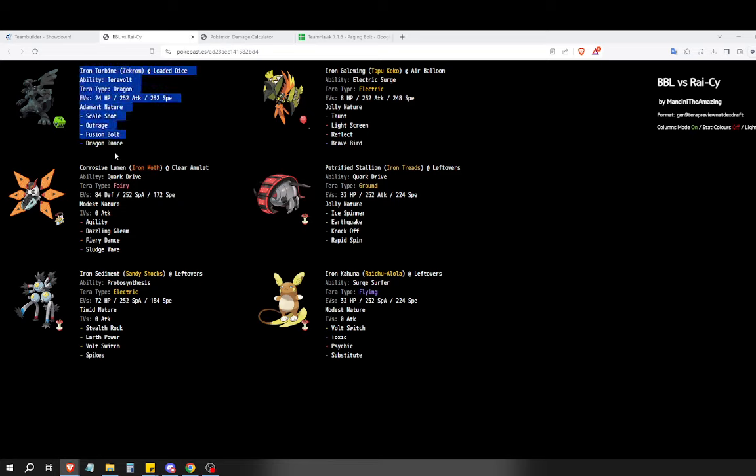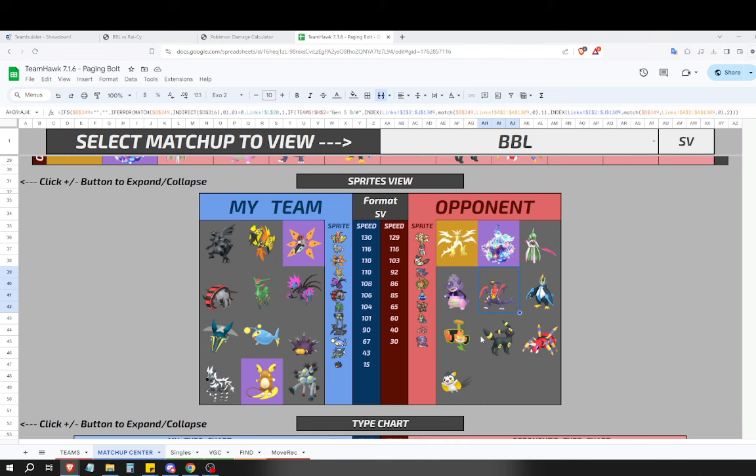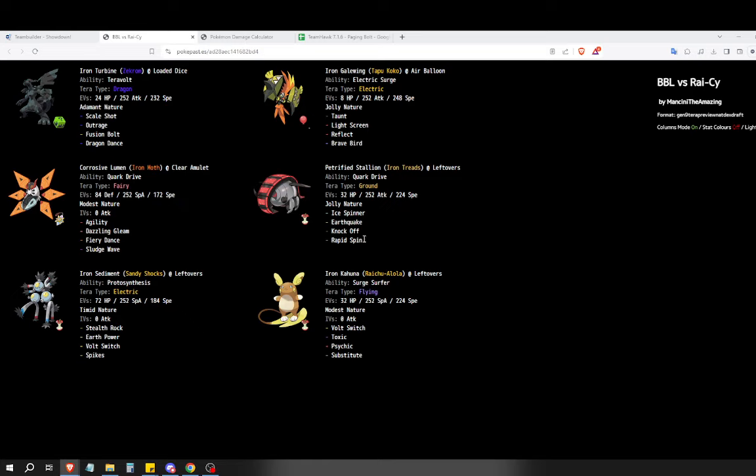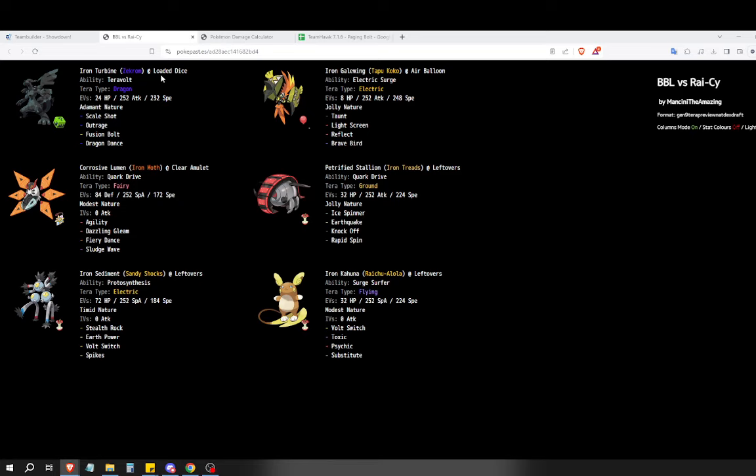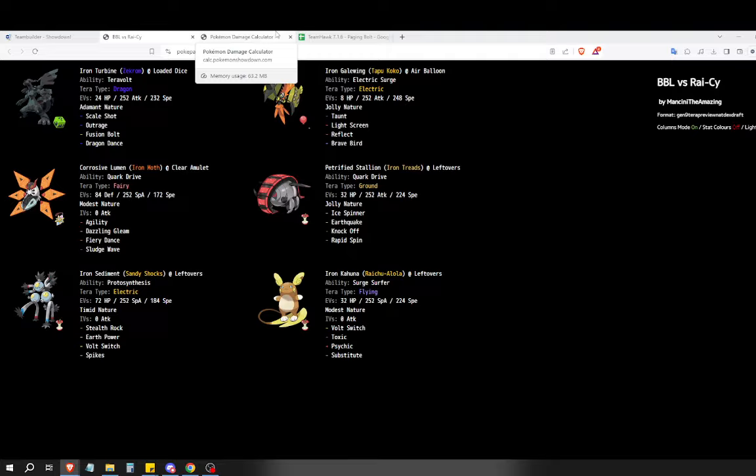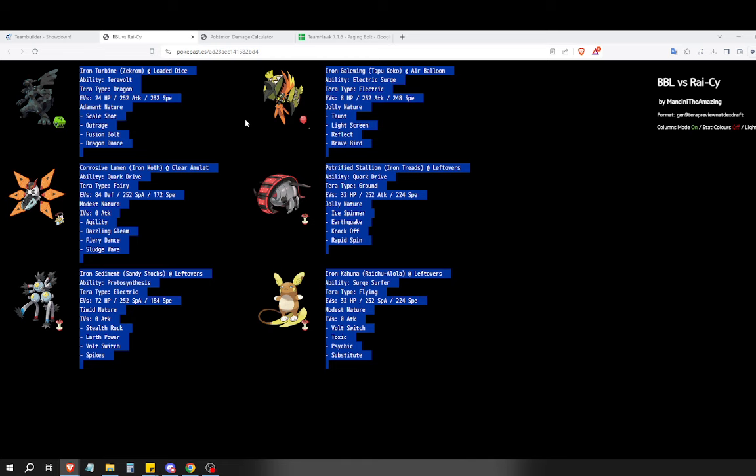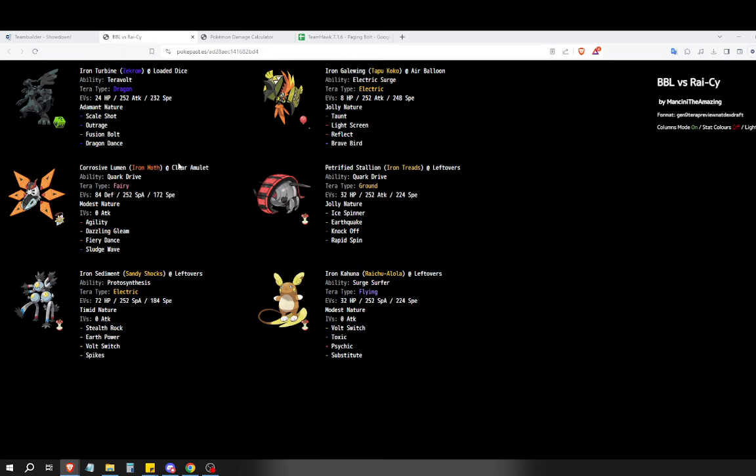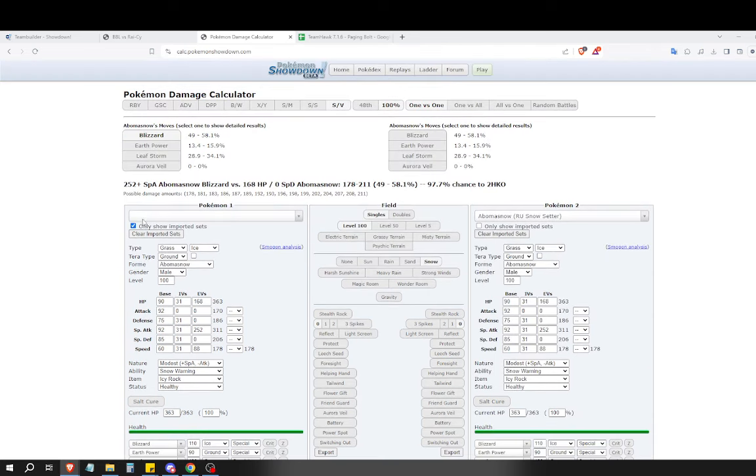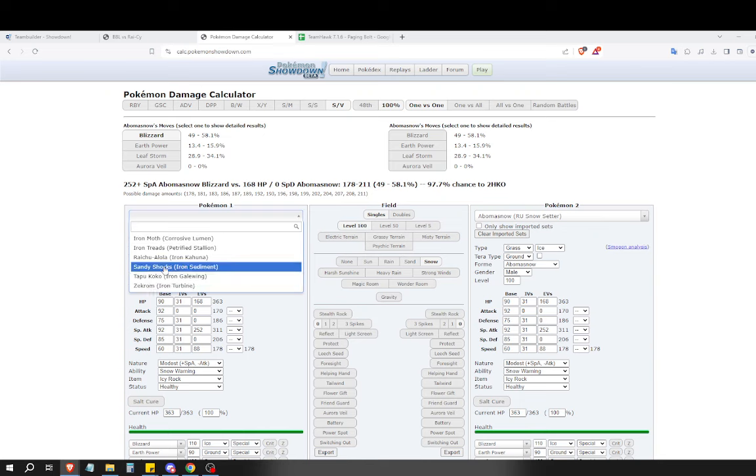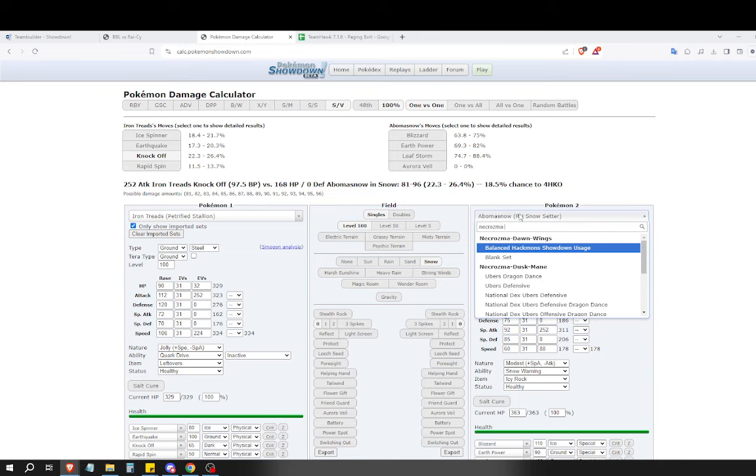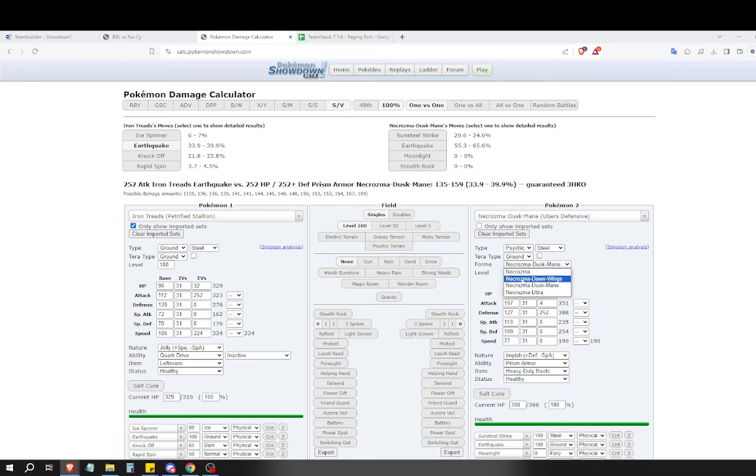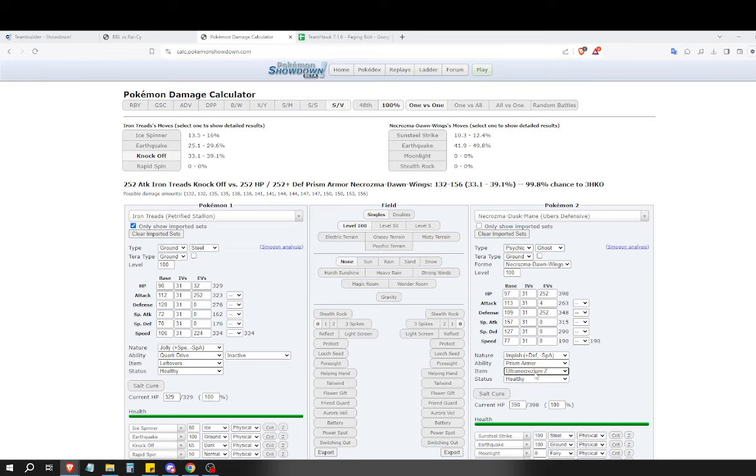Here's my win condition. It's Zekrom. Zekrom's job is to Dragon Dance several times and then win, ideally twice. I've got dual screens on Coco which is designed to enable Zekrom to set up. It's got Taunt and access to Brave Bird. Iron Treads is here with Ice Spinner for Garchomp.